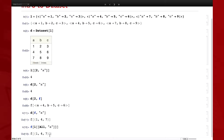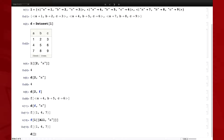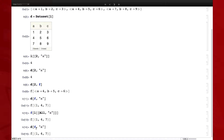One other quick thing about Dataset: let's say we want to apply multiple functions at a certain level. For example, going back to D of F comma A — let's say I also want to apply G, some other function. You can use a composition, so I can run something like this.